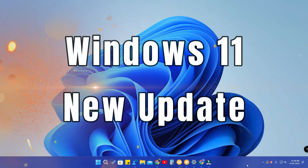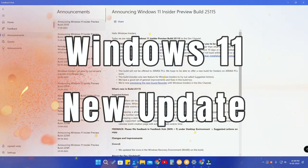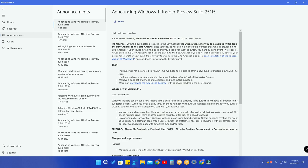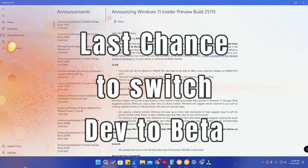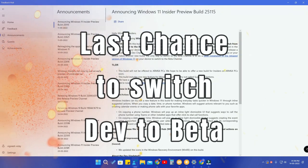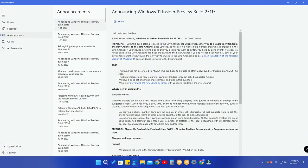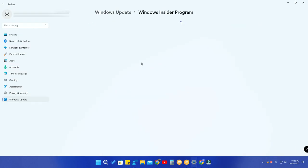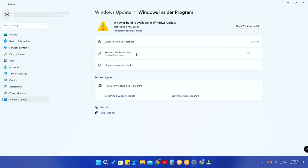The next important update from the Windows side is that they have released a new build 25115 to the developer channel only. This is an important update because in this build they are actually closing the ability to switch from the developer channel to the beta channel. Once you install this update, you can no longer switch between developer and beta channels. I am currently still using build 22616, where I can still change channels.